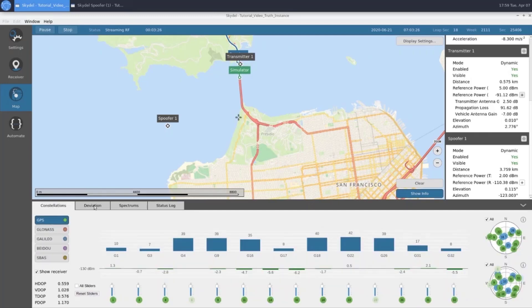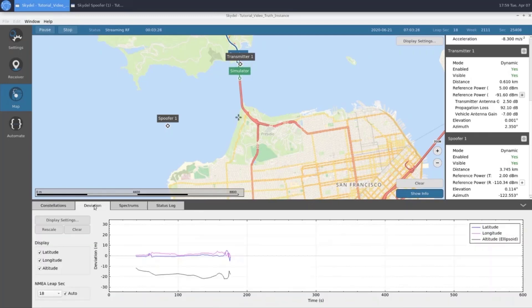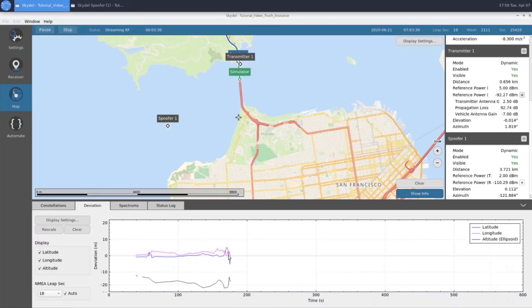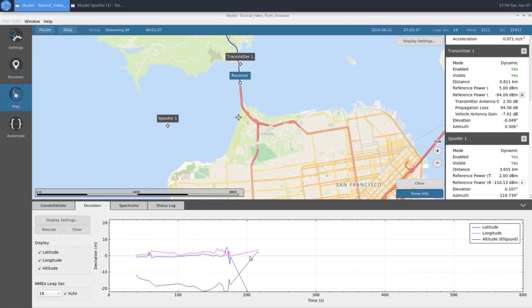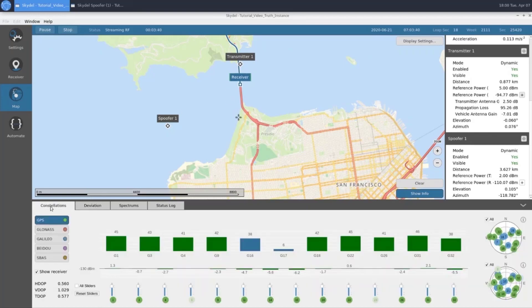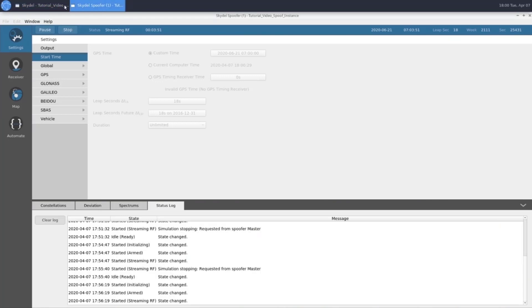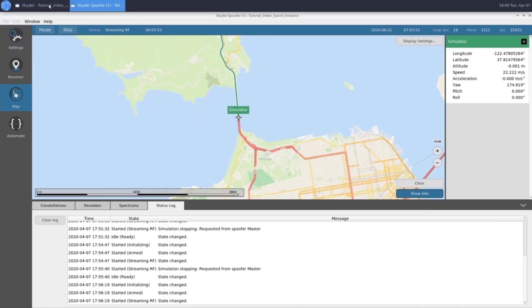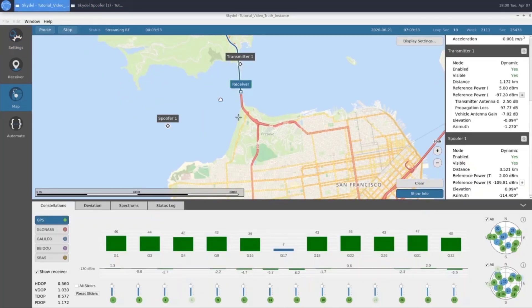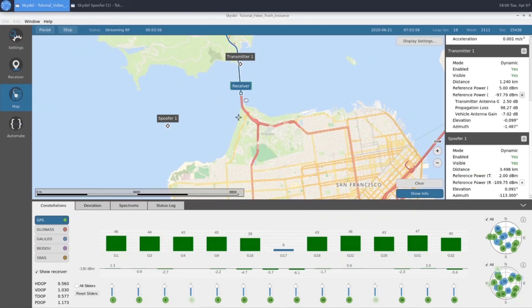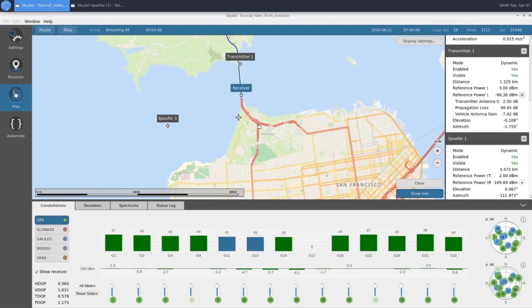If we look at our deviation, we can see how far off our receiver got from truth as we got closer to our transmitter. Now that we're far enough away, our receiver is tracking some SVs now. Our truth and spoof trajectory are currently the same, and they're going the same speed. So it's unclear whether the receiver is tracking our truth or our spoof GNSS. We won't know until we hit our split up here.